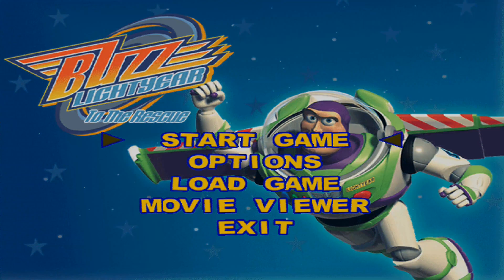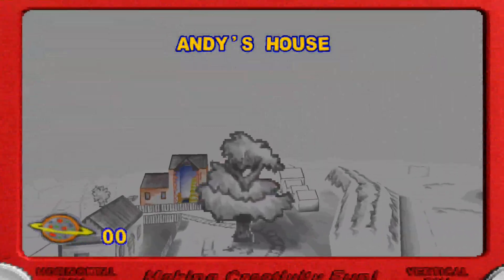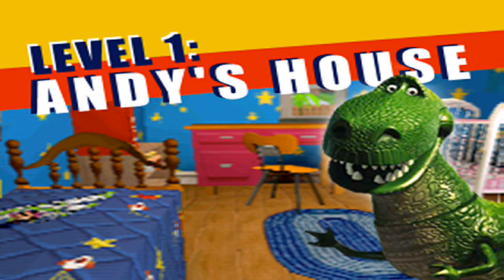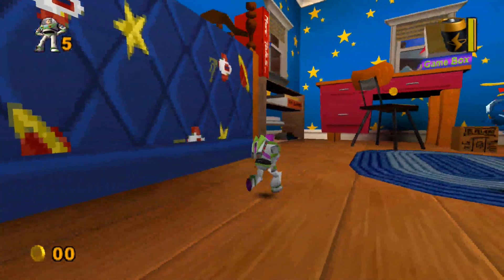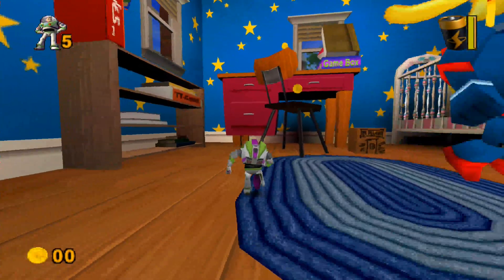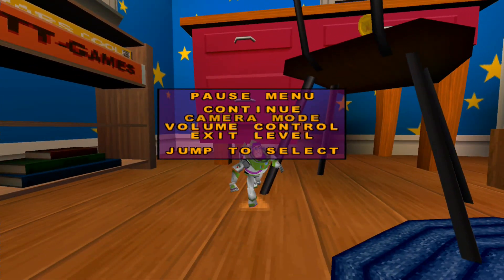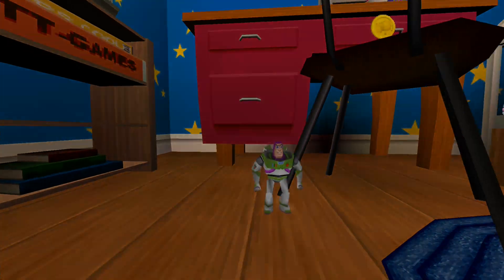And there you have it - Toy Story 2 is working properly on Windows 11. It's all good and working properly now.